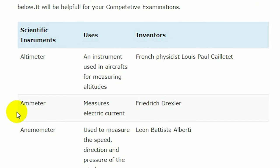Ammeter is used for measuring electric current. Ammeter was invented by Frederick Drexler.